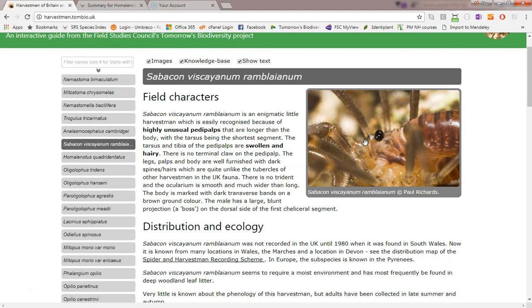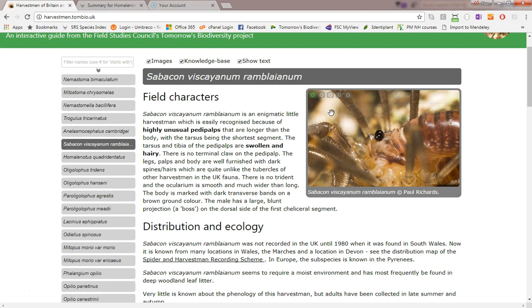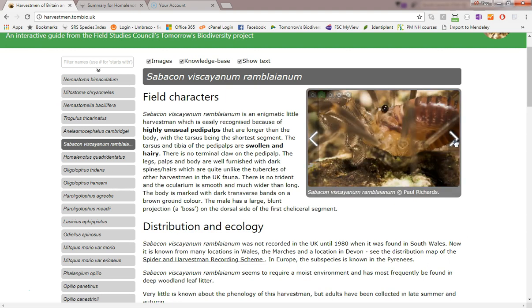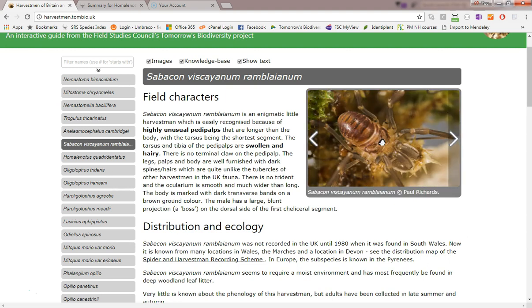Moving the mouse pointer over the top, left or right margins of the picture exposes controls which are used to navigate to other images for the same species.